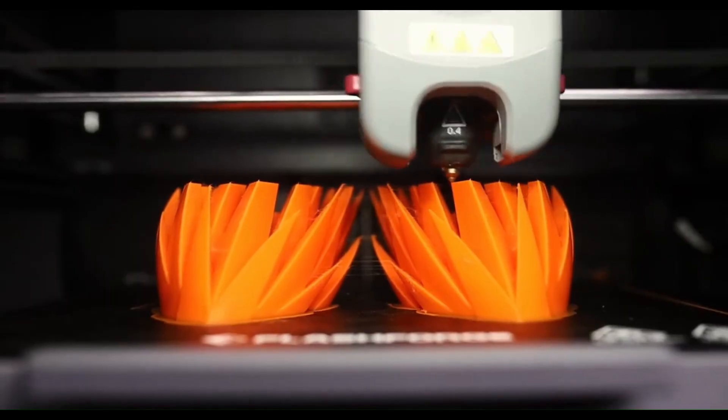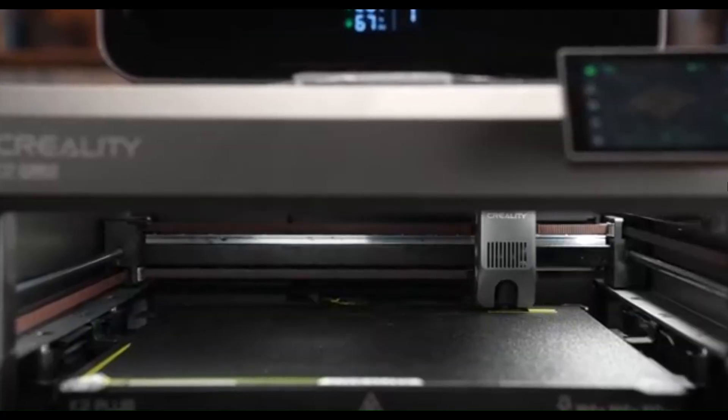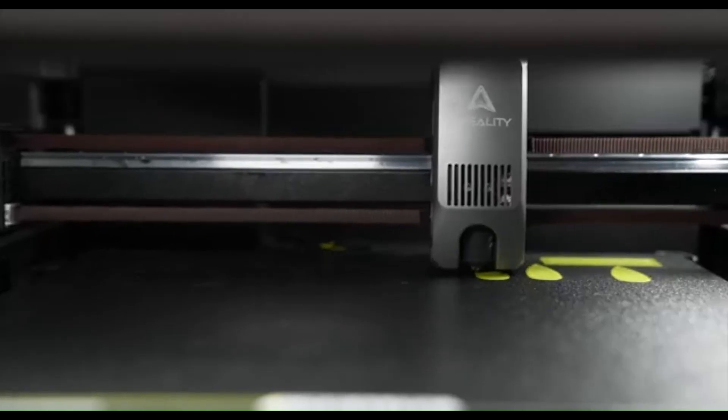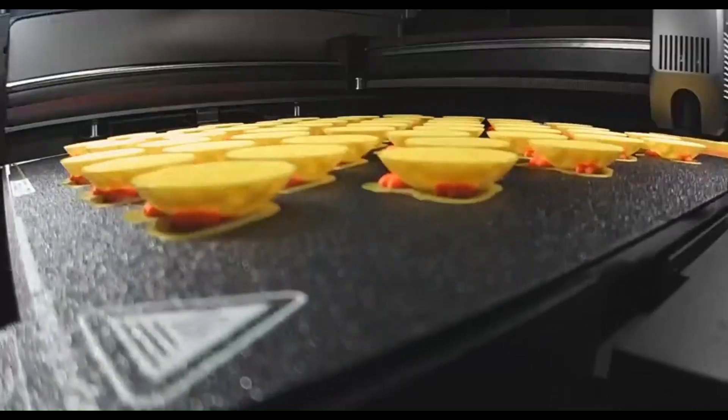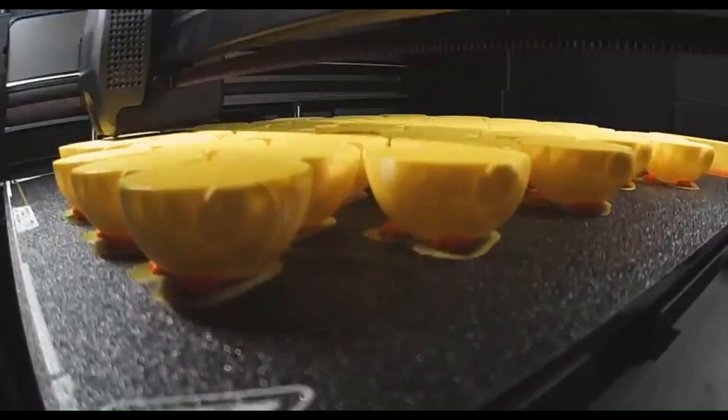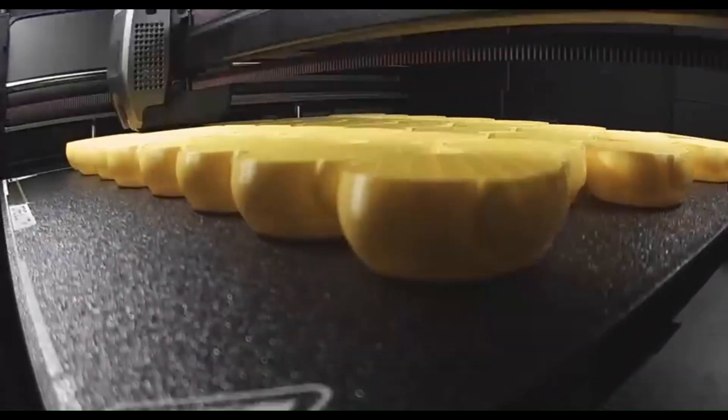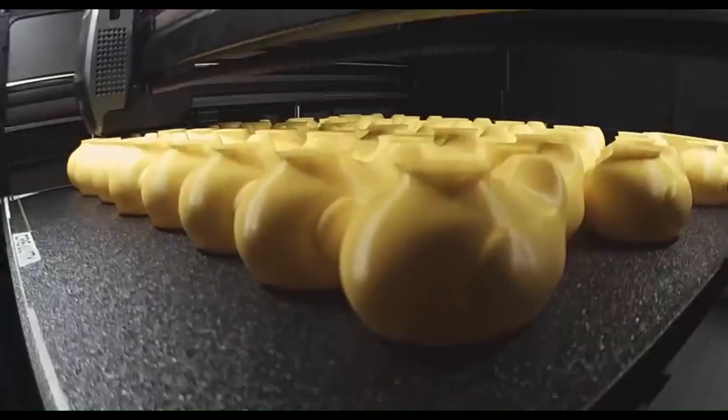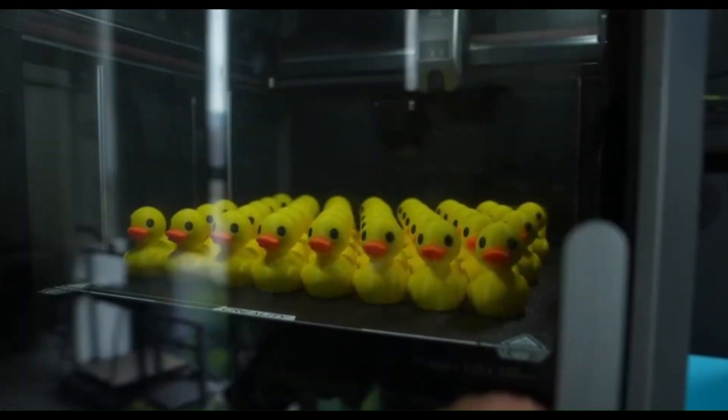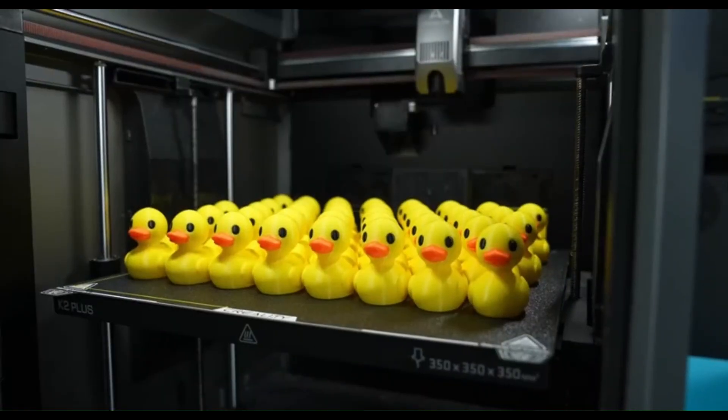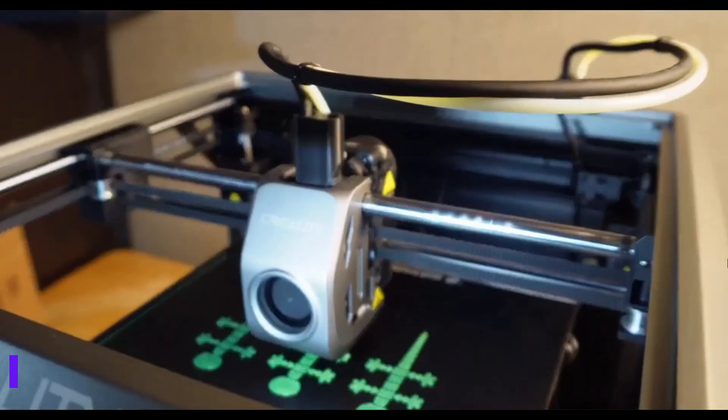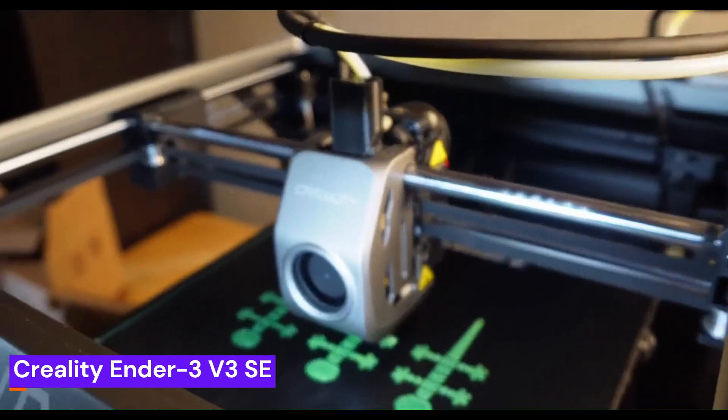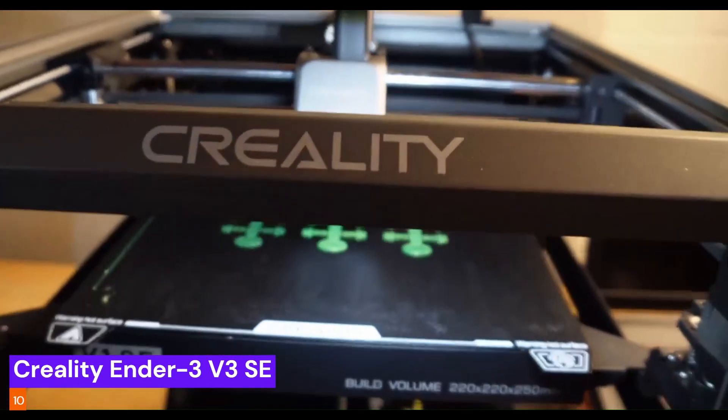Our story starts at the beginning, with the printer that brought 3D printing to the masses. This isn't just a list, it's a journey, showing how this technology has evolved from a hobbyist's tinkering tool to an essential piece of equipment for makers everywhere. Let's start with a classic. Coming in at number 10, we have the Creality Ender 3V3SE.